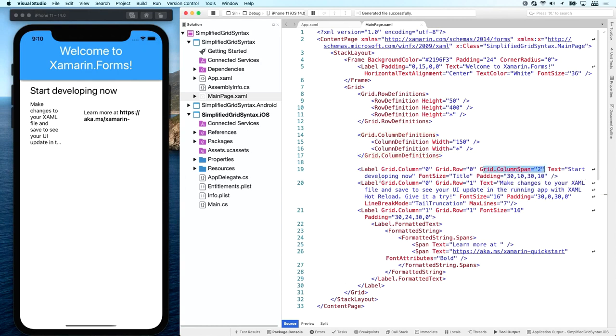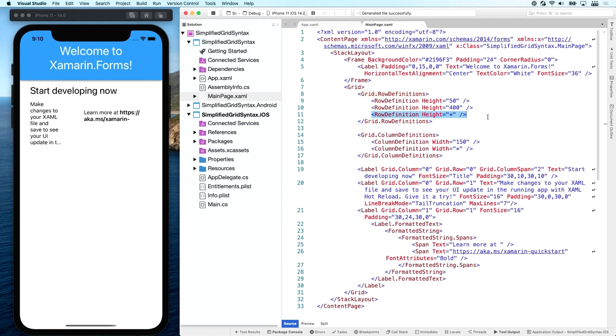And then we have the column zero, row one and column one, row one. So that are the two labels here. Actually, this third row isn't used. But, you know, just for the sake of this example, let's see if we can get everything to work just the way we want it in this new short syntax.